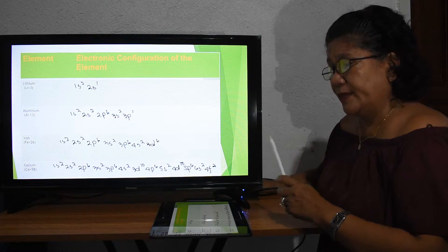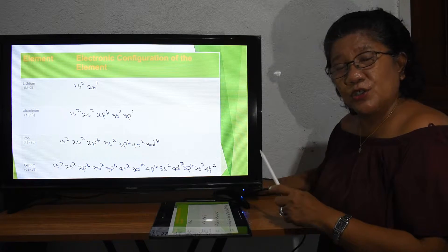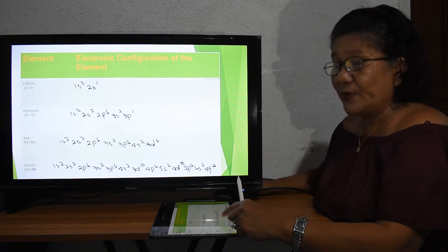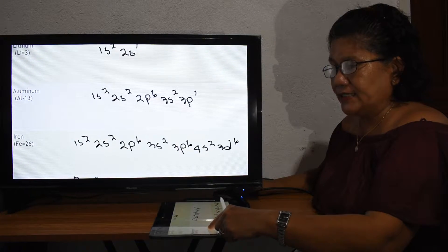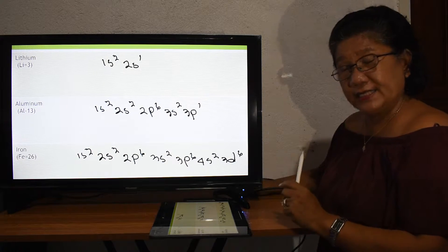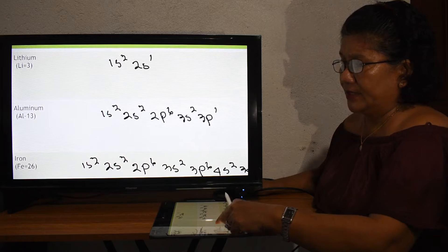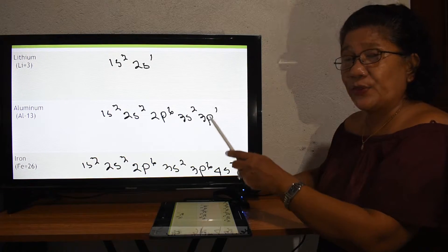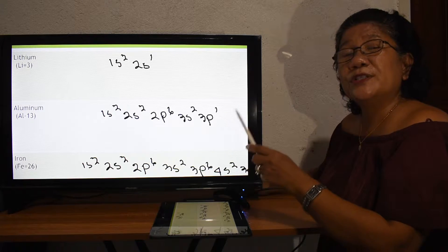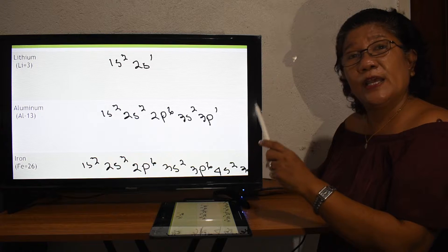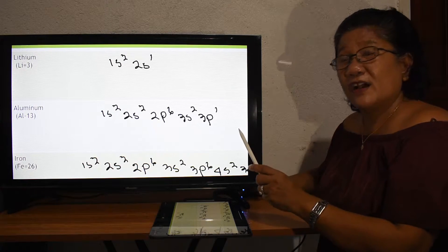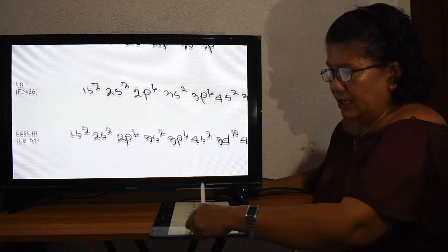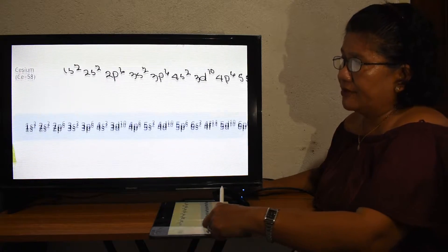Before we can solve for the quantum numbers, be sure that we know the electronic configuration of the different elements, which we have already discussed in our lesson. For instance, let us take lithium as an example. Lithium has an atomic number of three, and that atomic number equals the number of electrons.